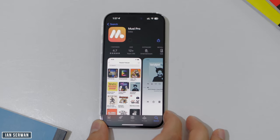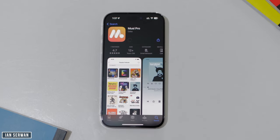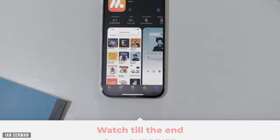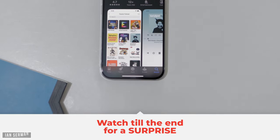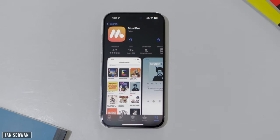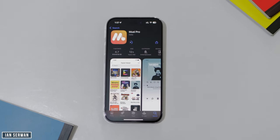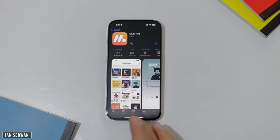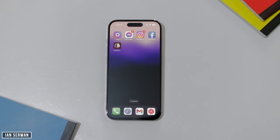Everything in this video will be shown to you, so all you need to do is follow the steps. By the way, I have a surprise for you at the end of this video, so make sure to stick around — I'm sure you'll like it. We're waiting for the application to download; as long as your internet connection is fast, this shouldn't take long.